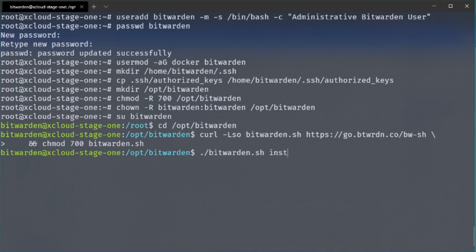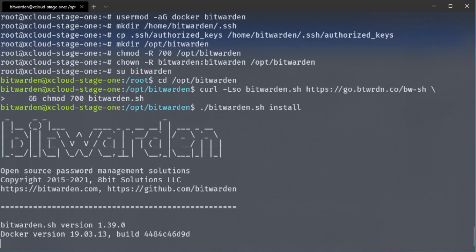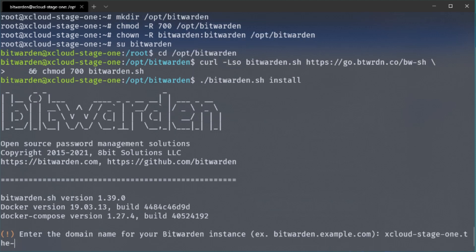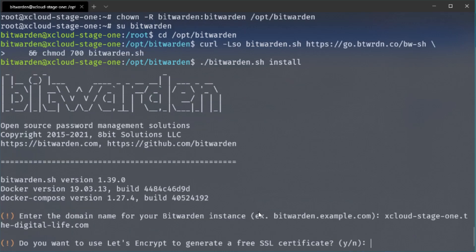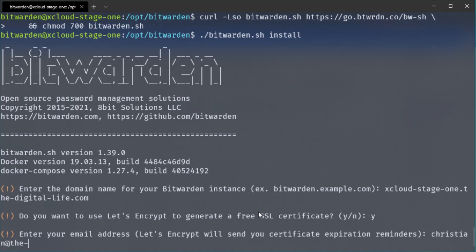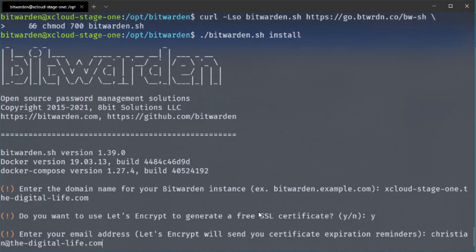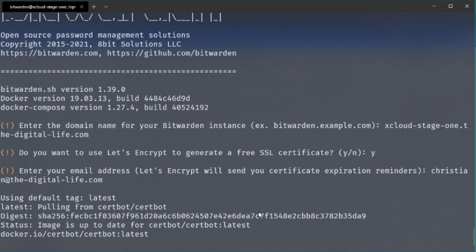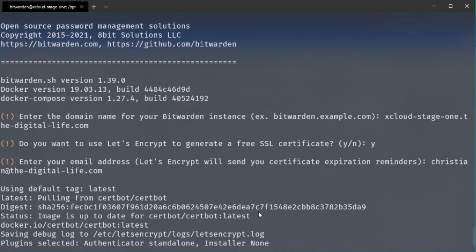And once the installation script has started it first wants to enter us a public domain. So this is a DNS record I've just created in the beginning that points to the public IP address of our new server. We also want to generate a free SSL certificate so therefore I will enter a yes and we also need to enter a valid email address. This is needed for the SSL certificate renewal messages and so on.